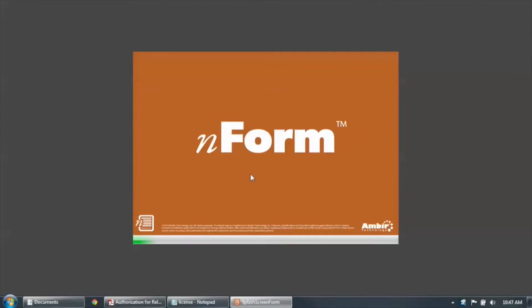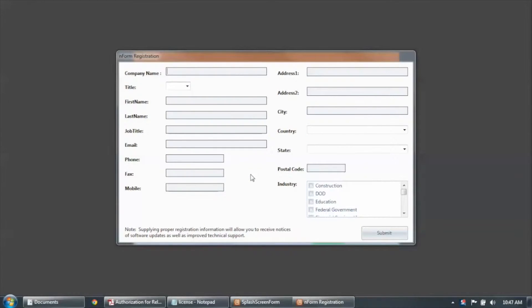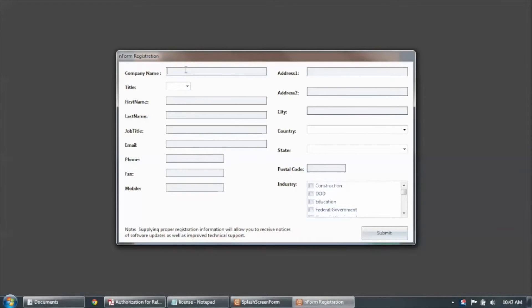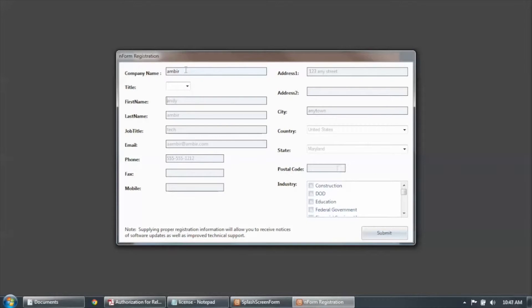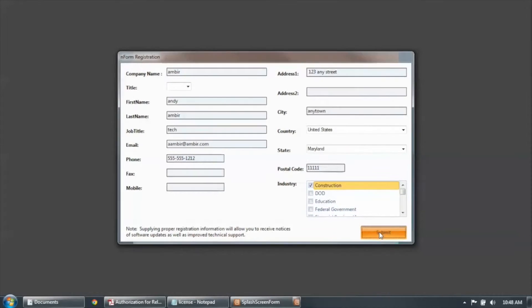And the first time that it comes up, you'll be prompted to enter your registration information. So enter your registration information, and then click Submit.